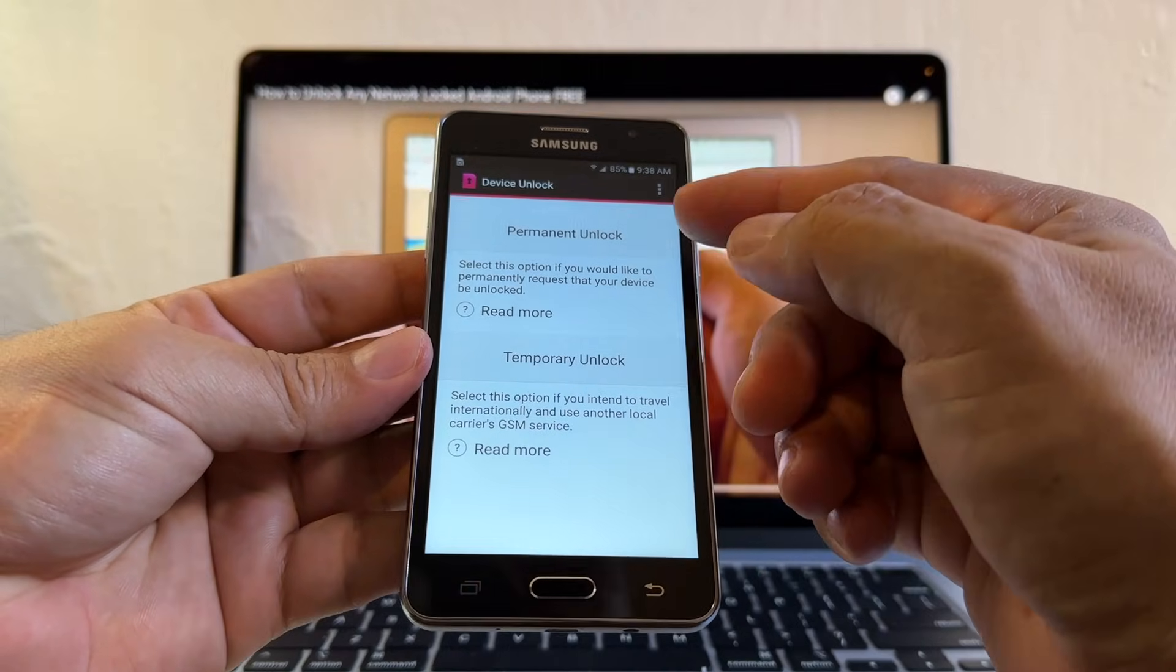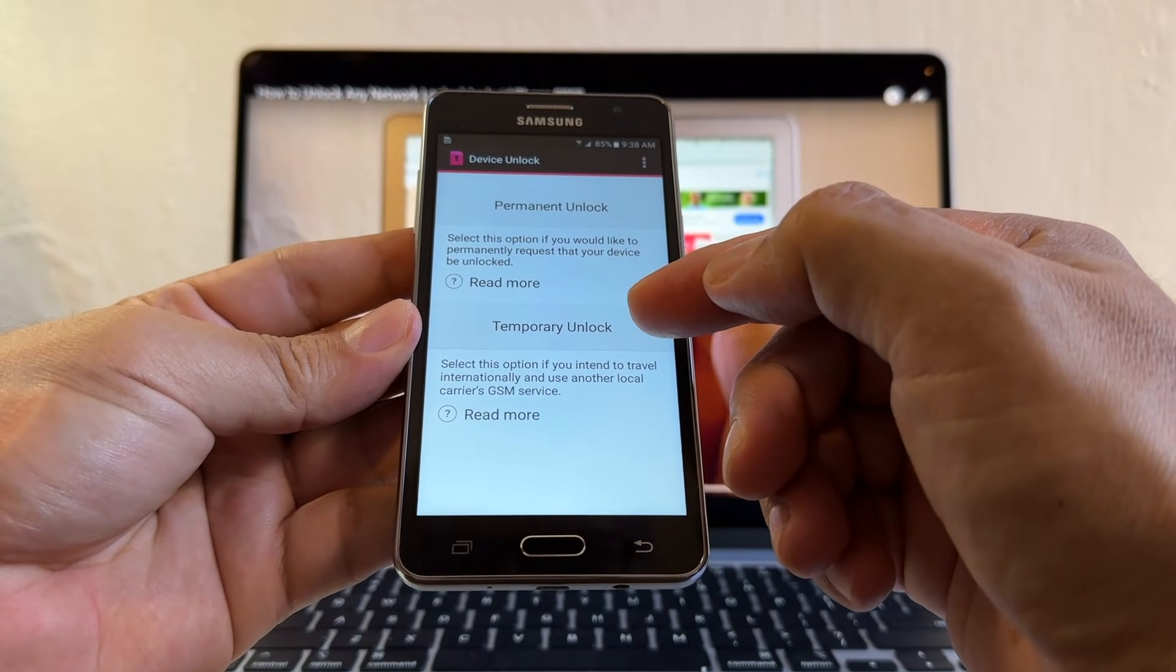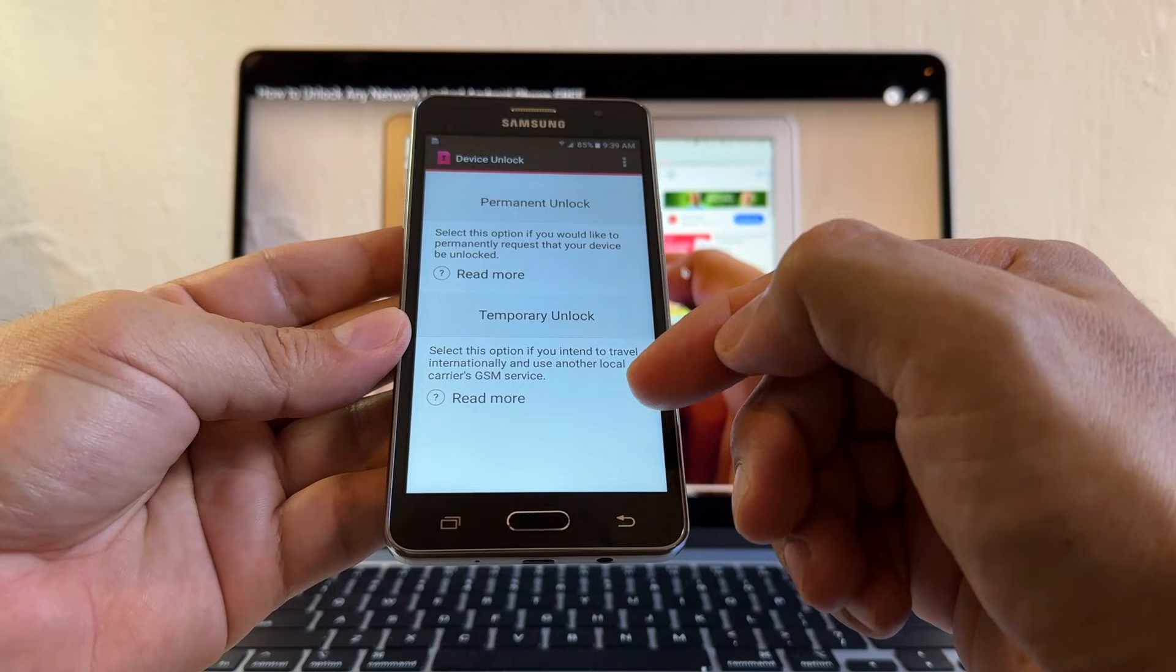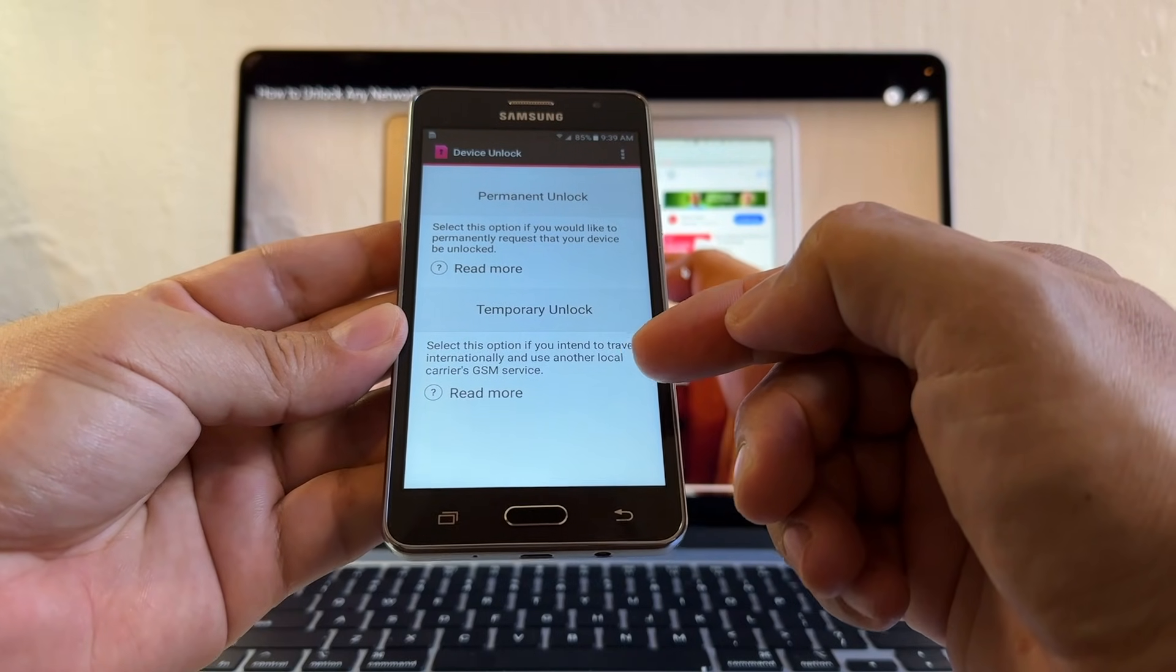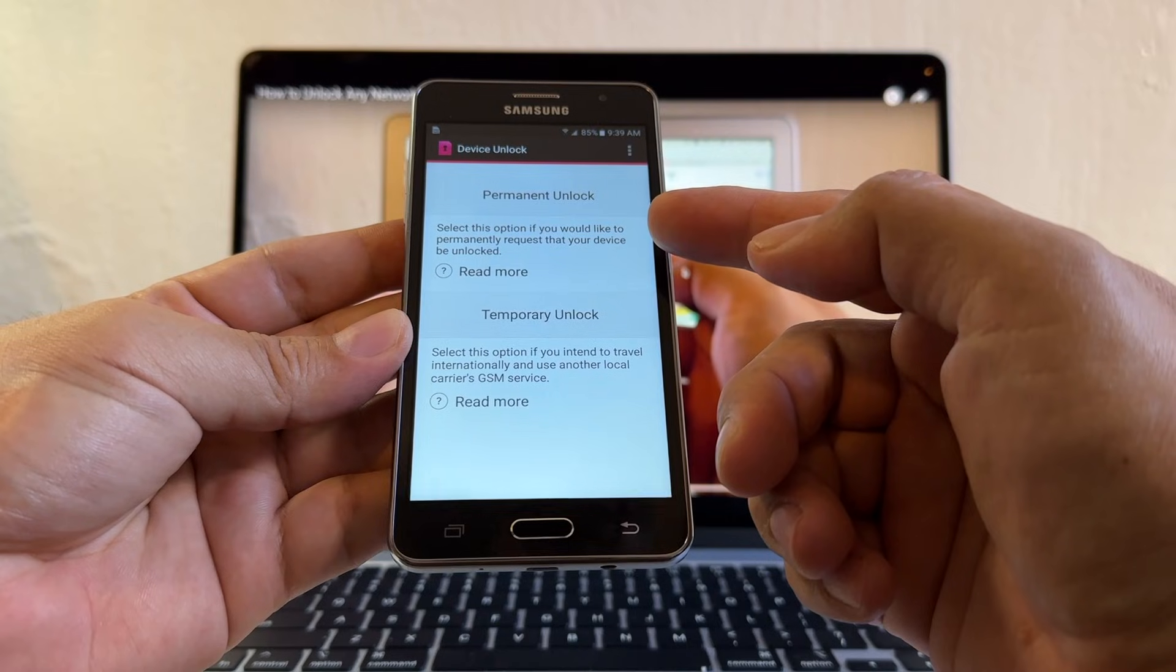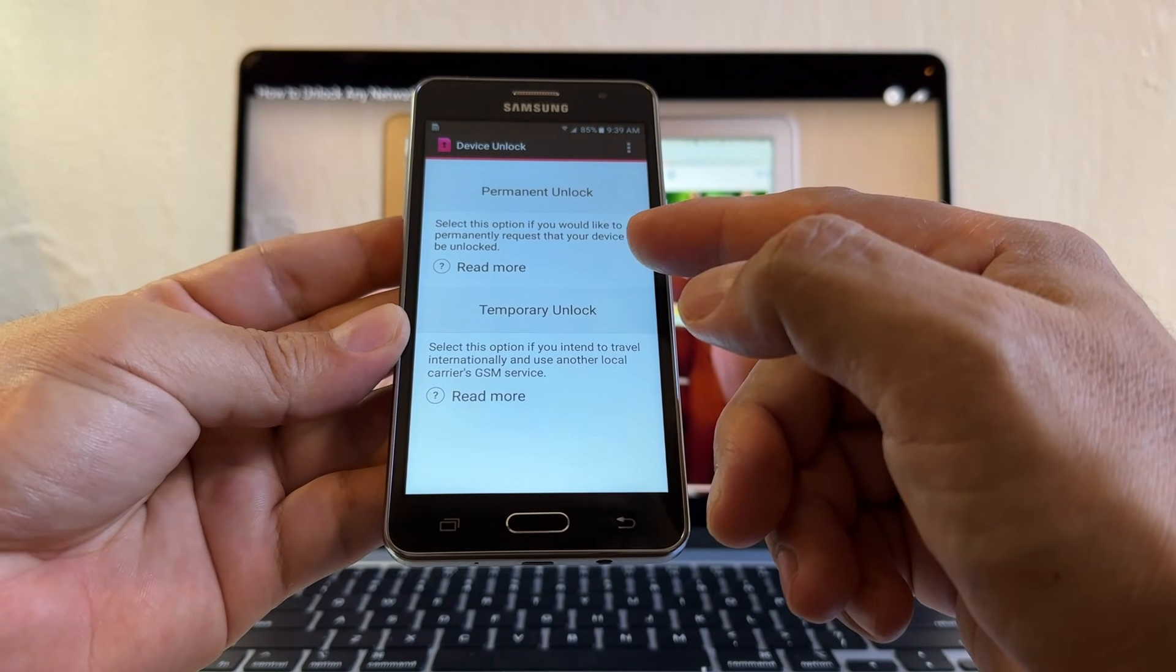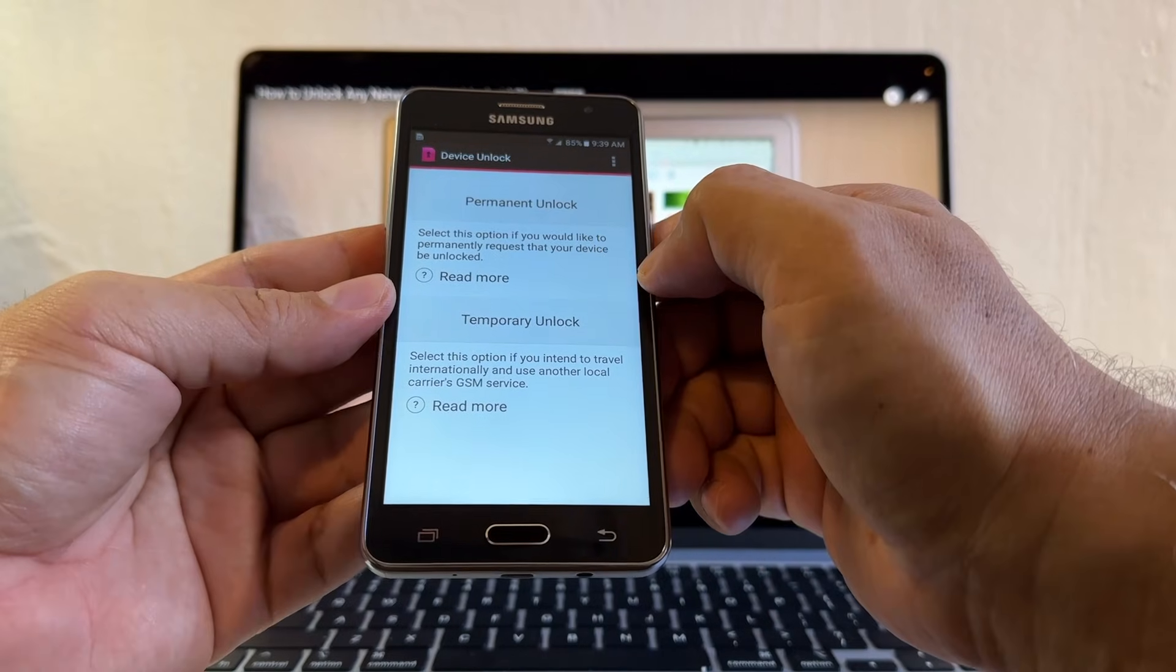Now you have two options, the permanent unlock or the temporary unlock. Now what is the difference? Select this option if you intend to travel internationally and use another local carrier GSM service. And the permanent one is, select this option if you would like to permanently request that your device be unlocked.